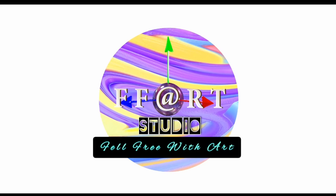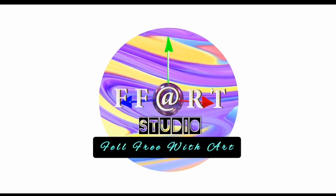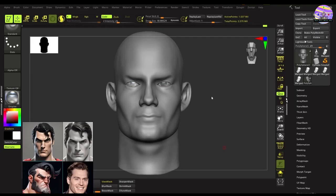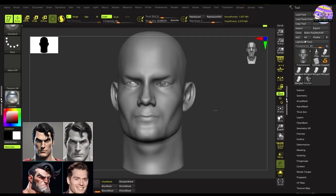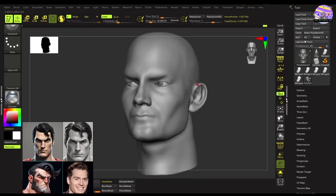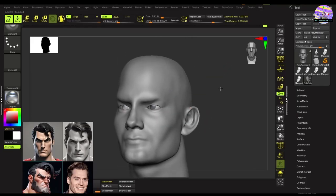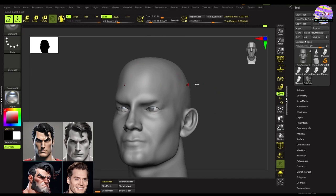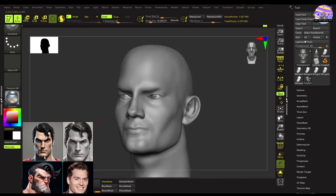Hi, this is Fraser from FF Art Studio. Welcome back friends to my channel. Today we will be sculpting male hair following these references. So let's get started.